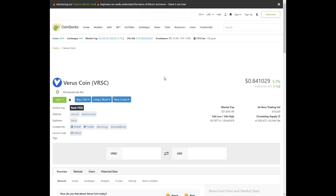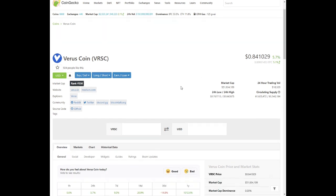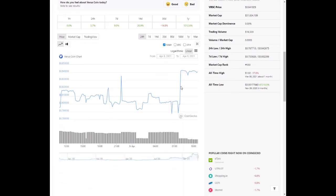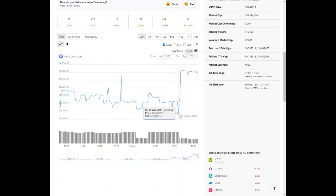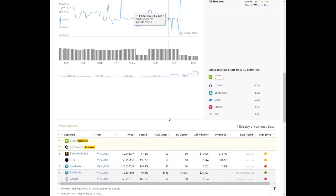Currently Verus coin is trading at 84 cents on CoinGecko and it's been doing very well.